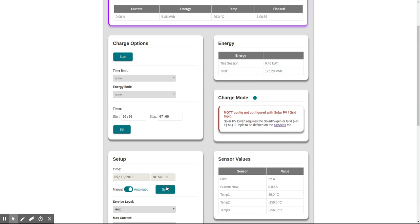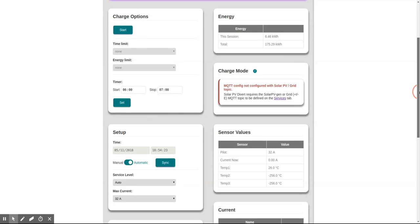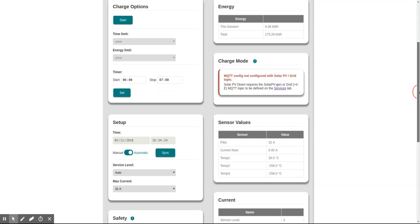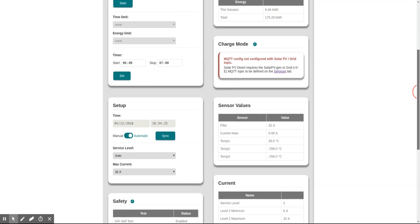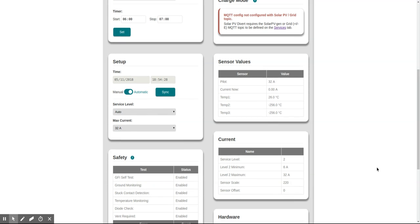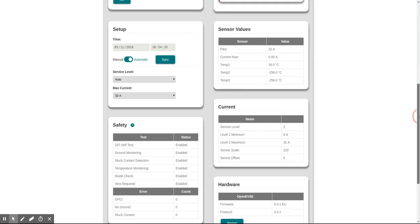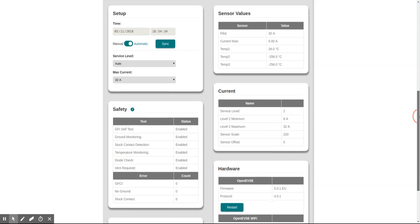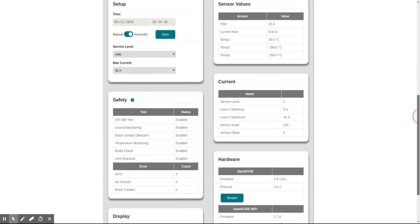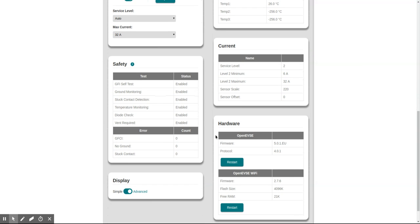We can enable advanced to see a few advanced displays like how much energy has been put into the vehicle since the unit has been installed, and the temperature sensors. Only temperature sensor one is used in this unit, and also check that all the checks are enabled, firmware versions.